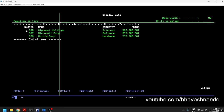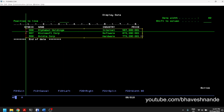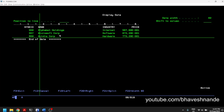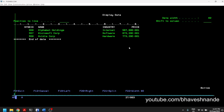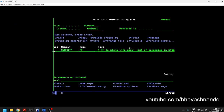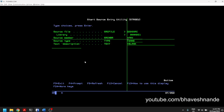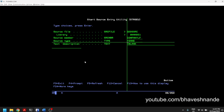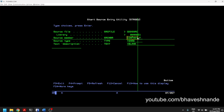We added some records in the previous video — three records in the physical file called COMPANY with different companies and their share prices. Now let's create our logical file. I'll press F6 in QDDSSRC — this is where you define the DDS for your physical files and logical files. I'll use the name of the physical file COMPANY and add a suffix LF to the end of it.